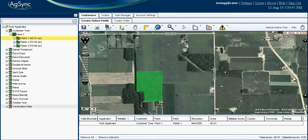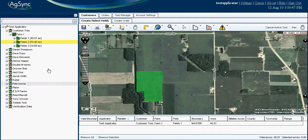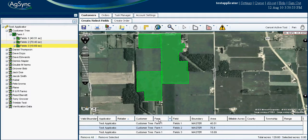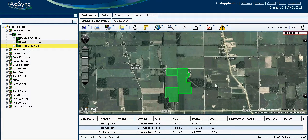You can view a boundary or group of boundaries by dragging and dropping to the table. To help increase accuracy, you can verify the field name, description, and visually zoom out to view the surrounding area. AgSync offers multiple views, such as the hybrid digital image you are viewing now.